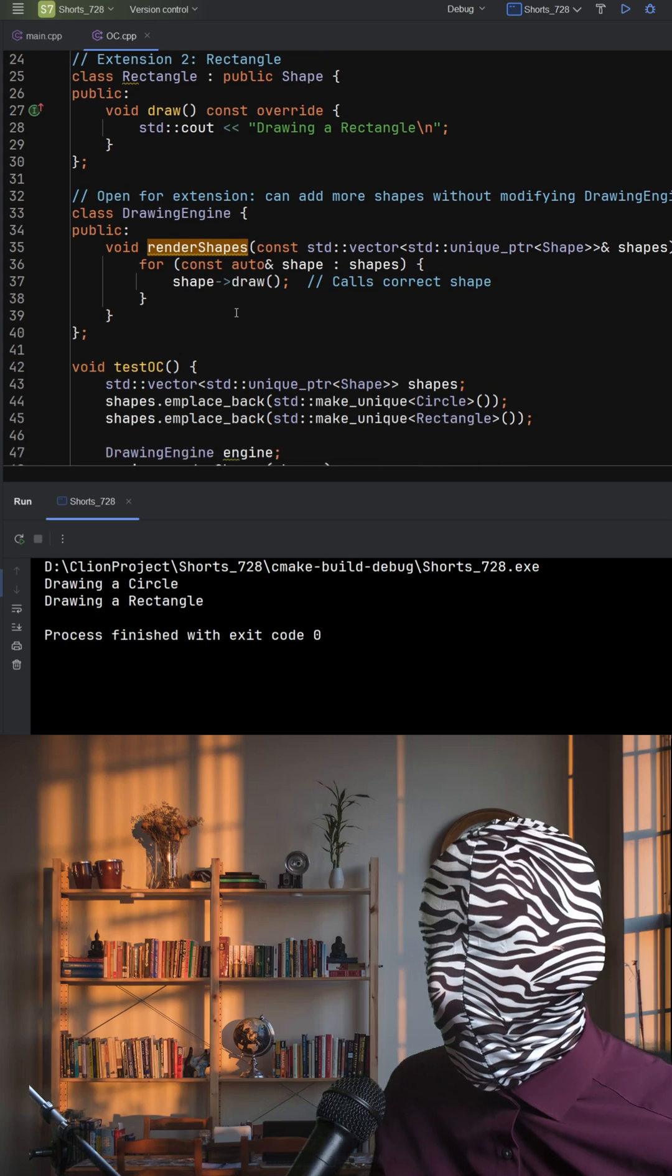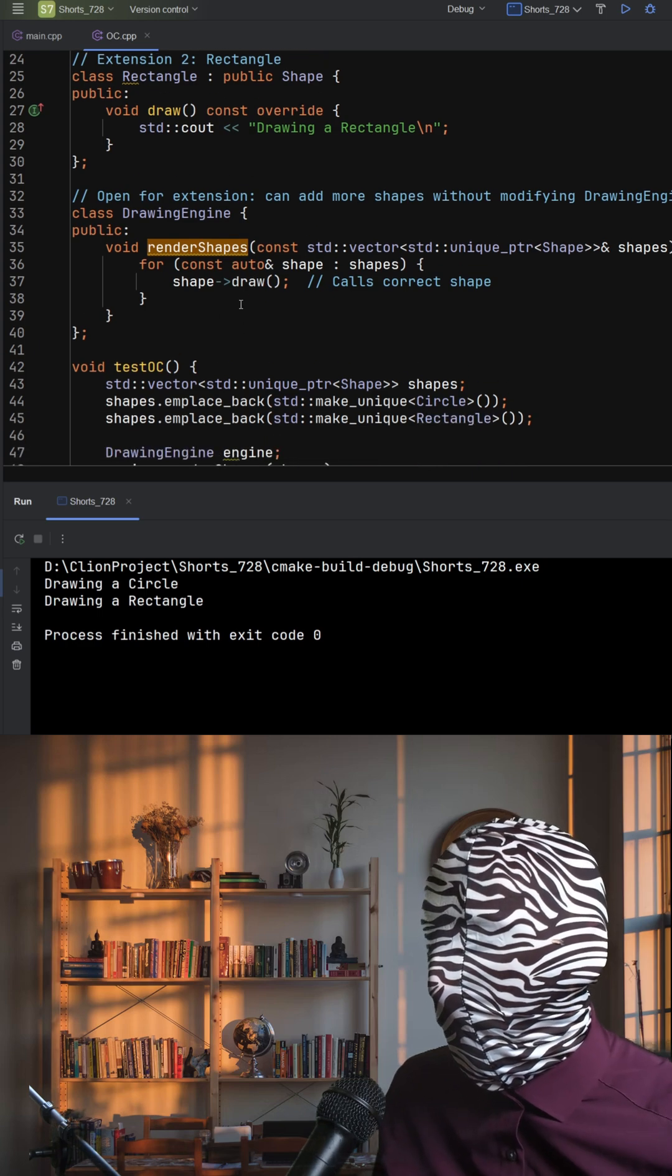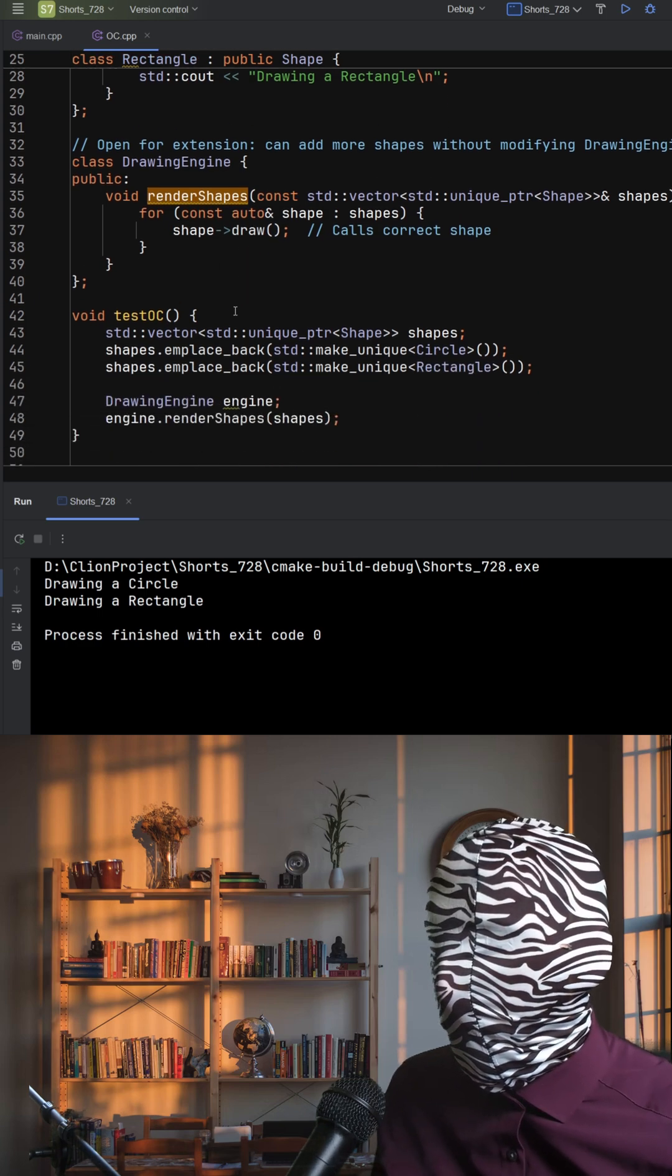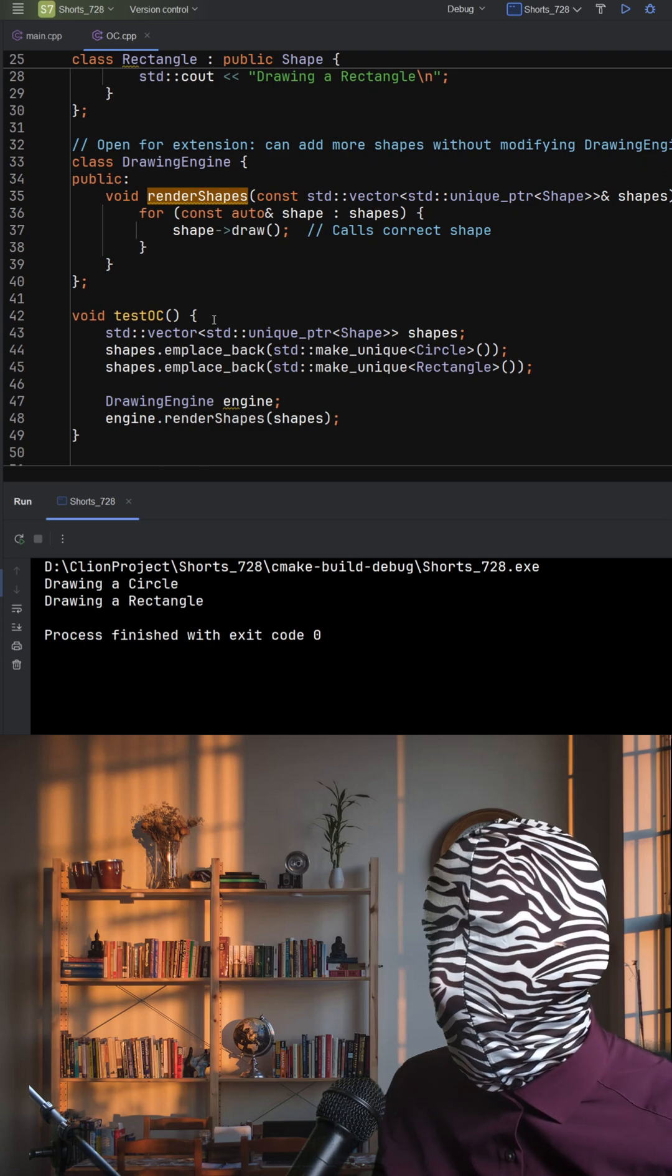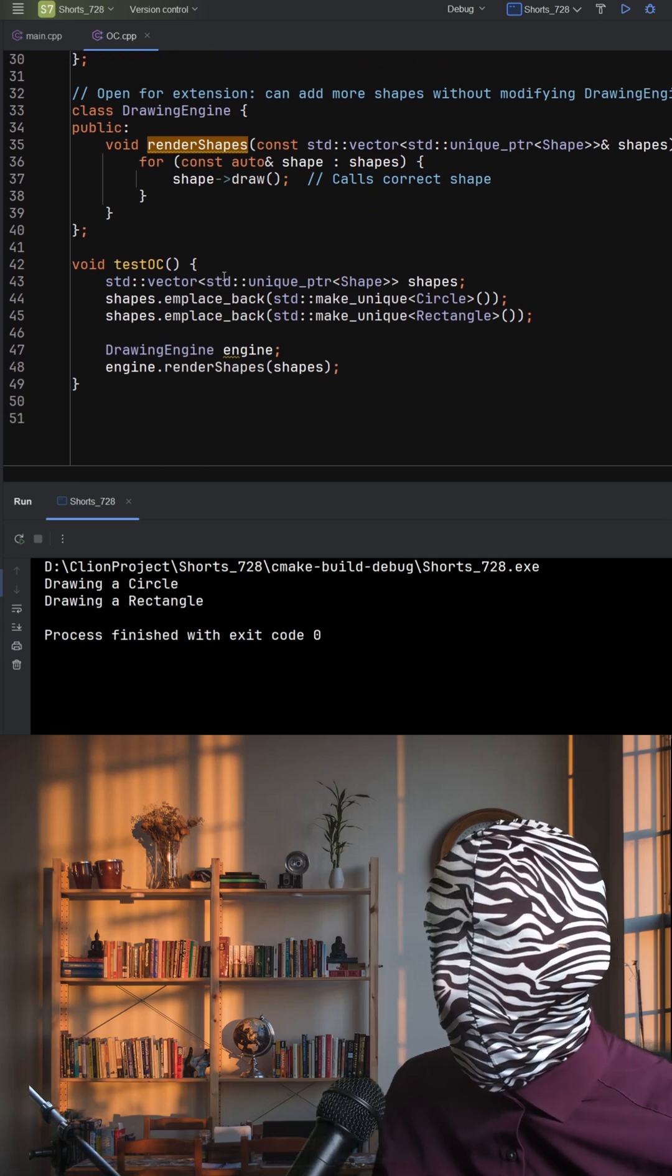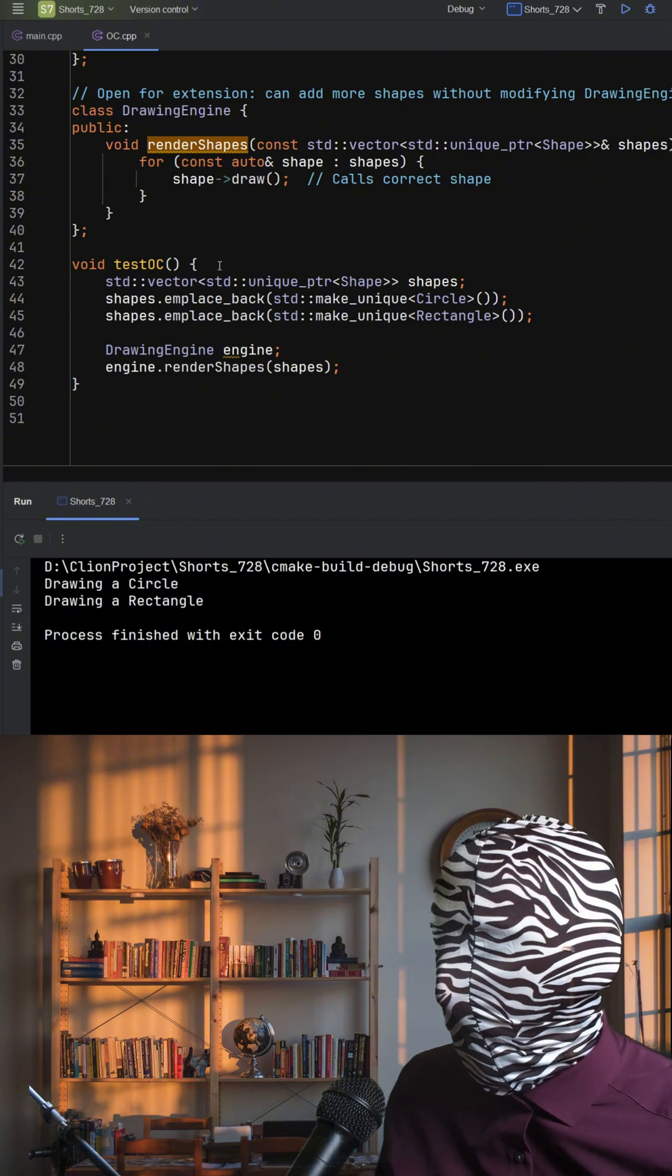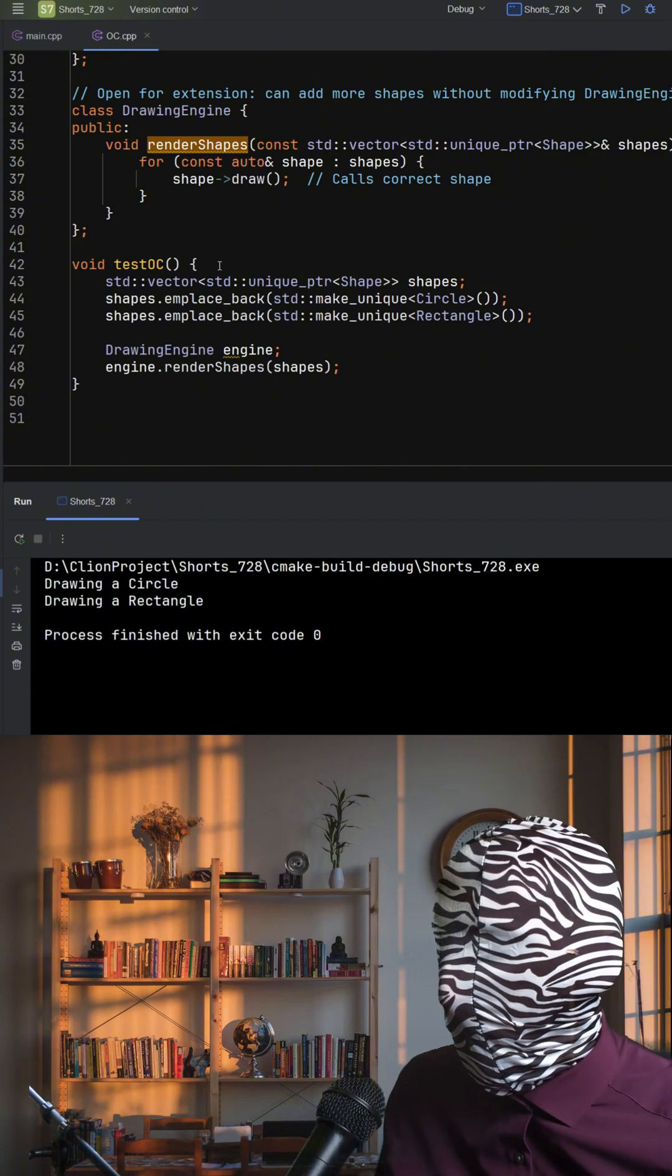We're building a flexible system where new features won't break old code, and by using polymorphism and smart pointers, we keep the design clean and memory safe. In the test function, we create a list of shapes and pass them to the engine. Each shape draws itself thanks to dynamic dispatch.